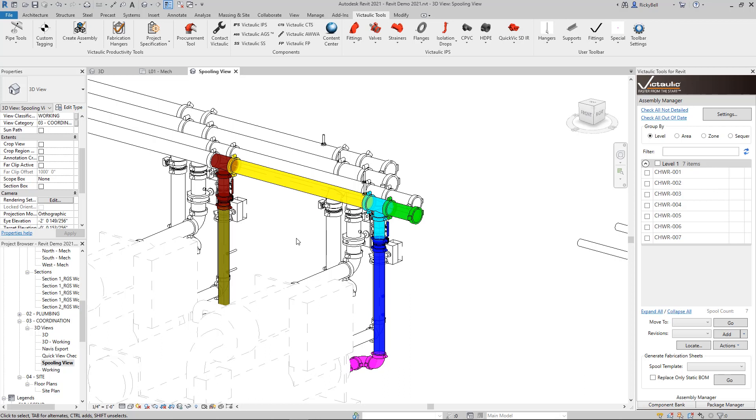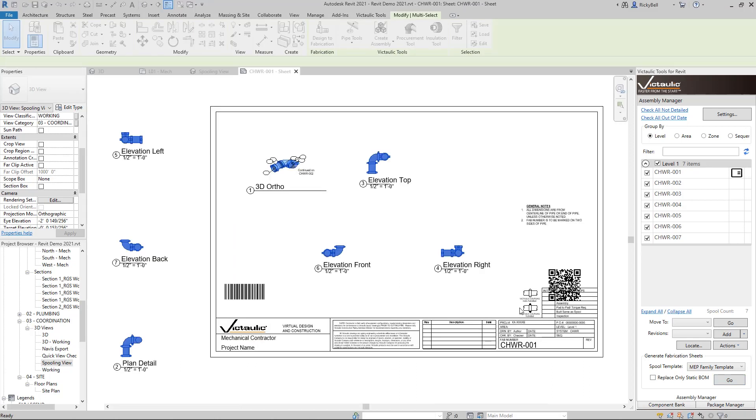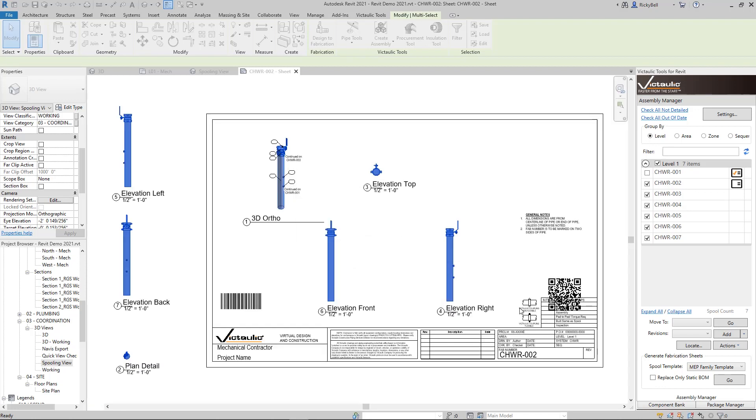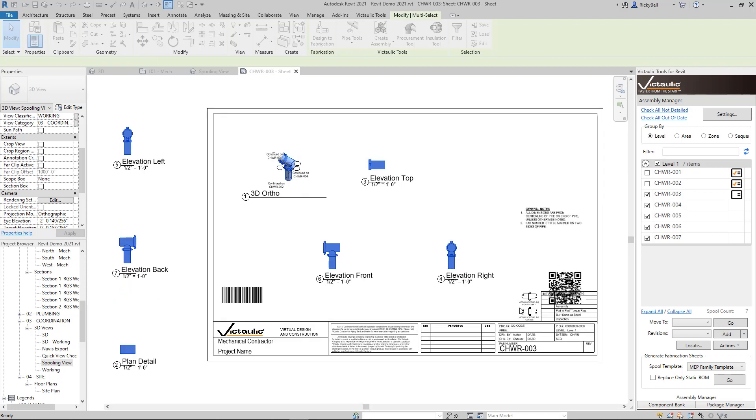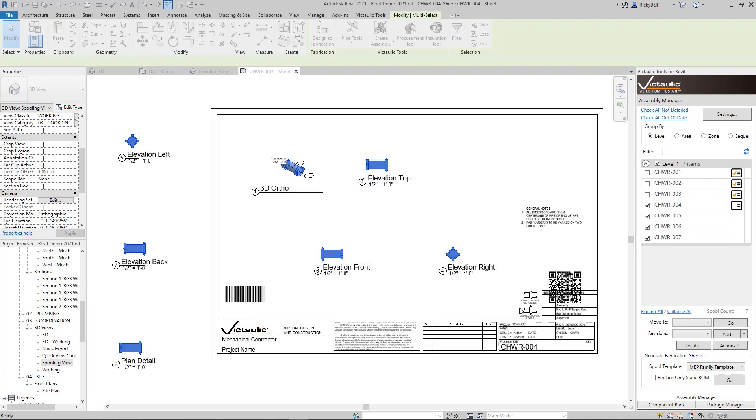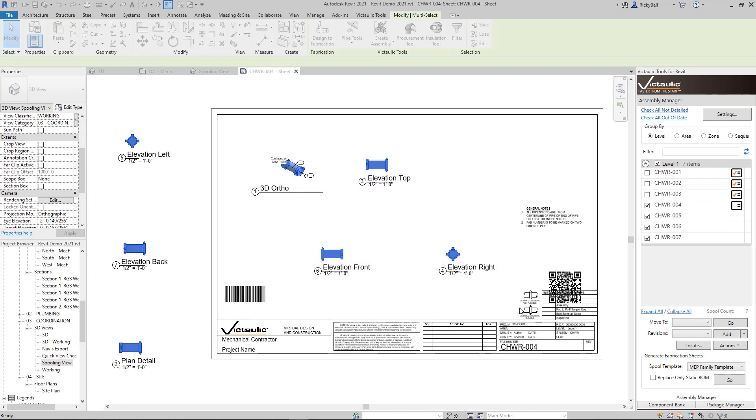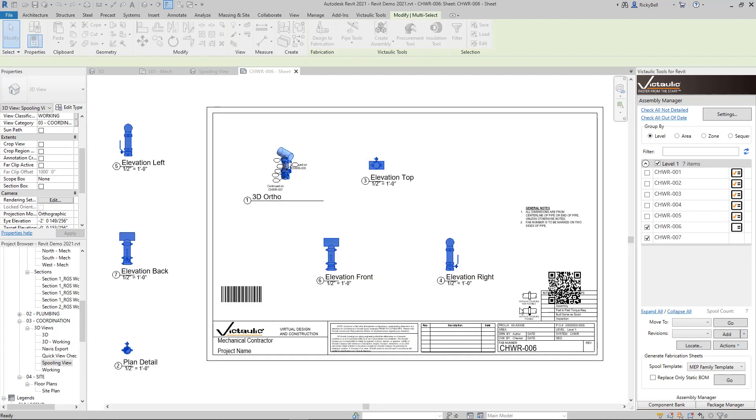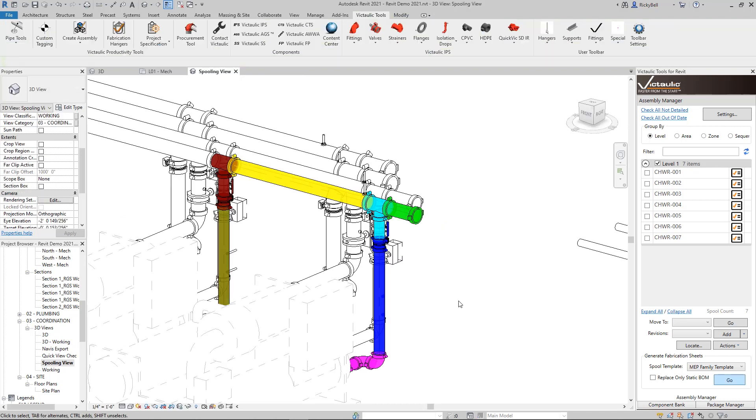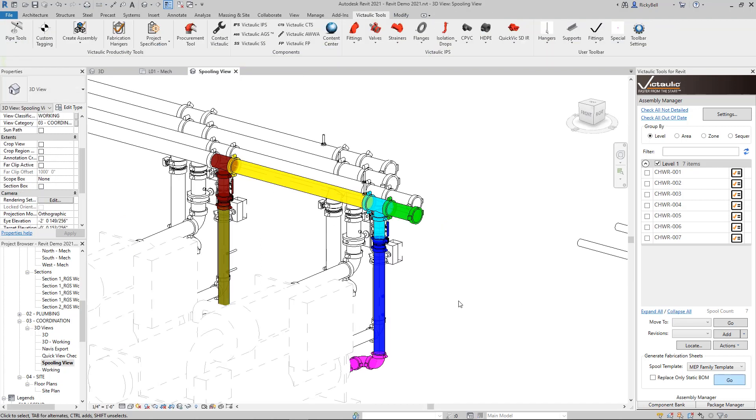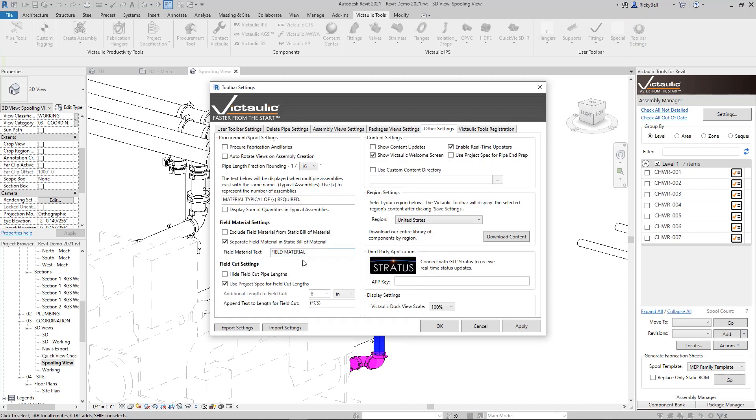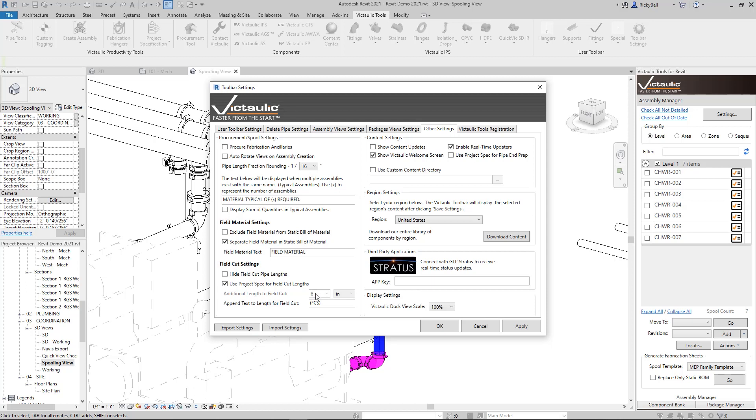So I just did a few here and I'm going to detail these as well using the Assembly Manager. In previous versions of Victolic Tools for Revit to handle field cut lengths was more of a global setting. So under Toolbar Settings and the Other Settings tab, down here in the bottom left-hand corner, you'll find that previously the additional length to field cut could be set as 6 inches or whatever you specify. We want to get a little bit more precise with this. So by checking Use Project Spec for Field Cut Lengths right here, it's going to refer back to the database of information that we just set up.